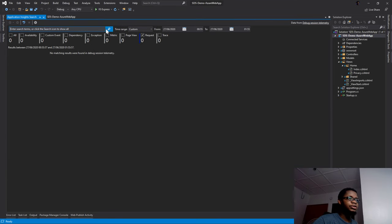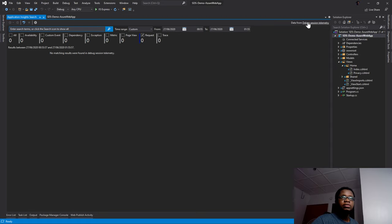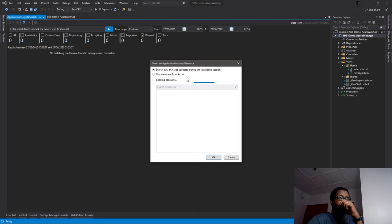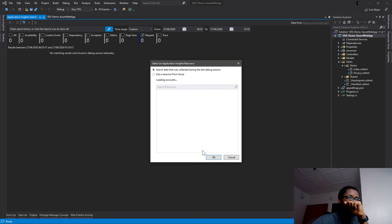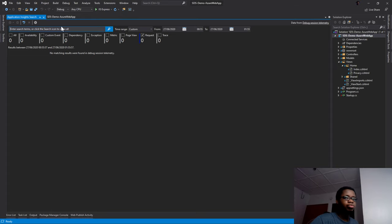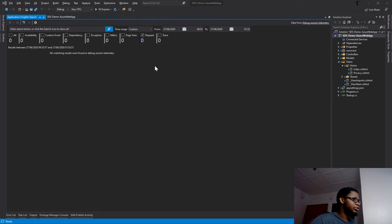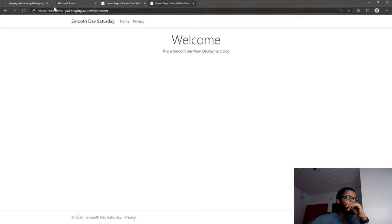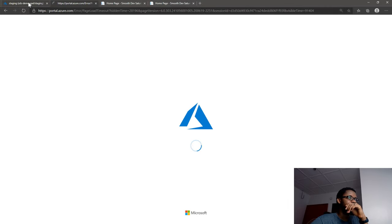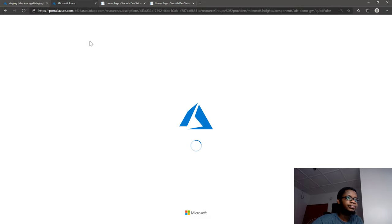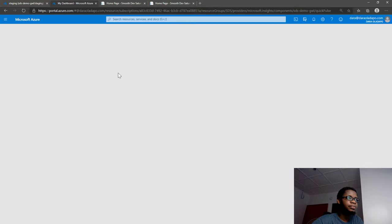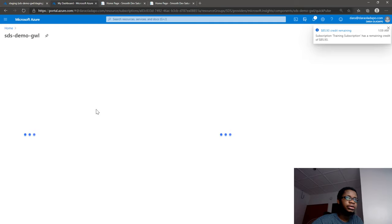Now that the debugging session is stopped, let me get the data from the debug session and go back into Azure. Let me refresh this page. Okay, that's loading up nicely.